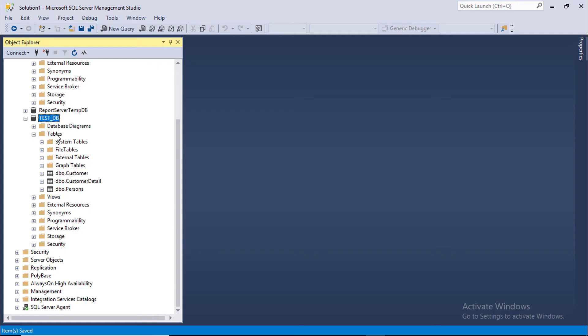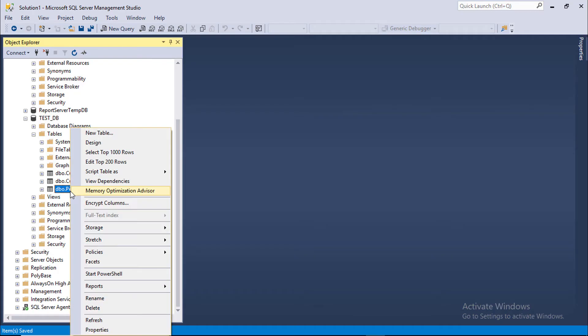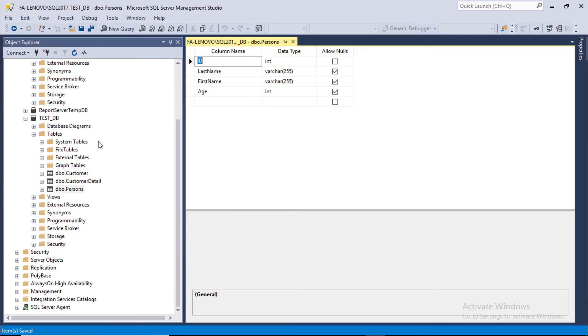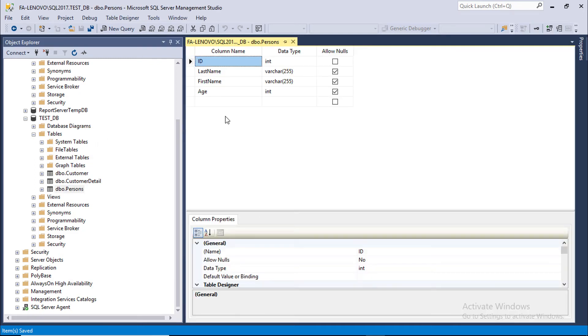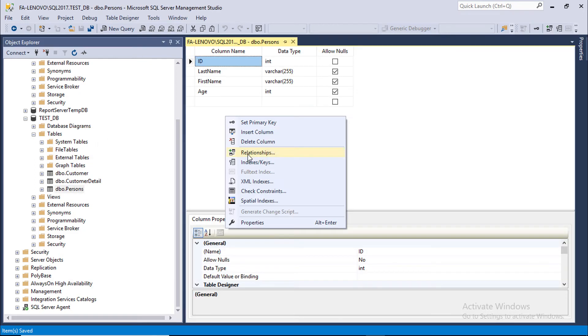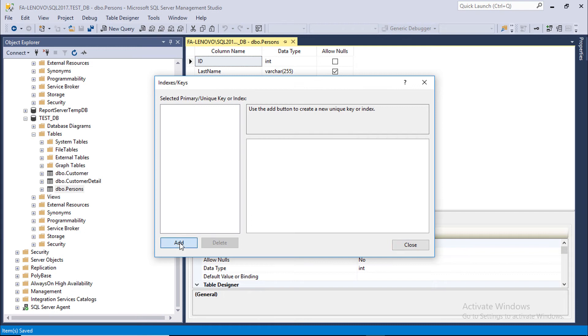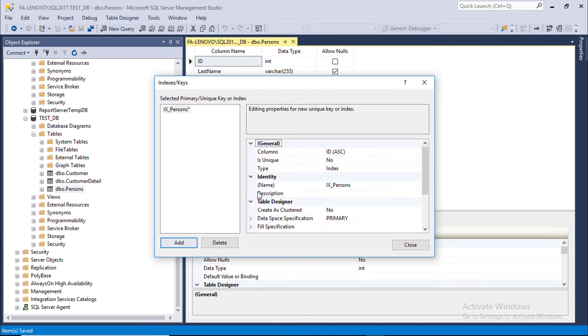Under testDB, right click on person table, click design, right click design area, select indexes and keys, click add.